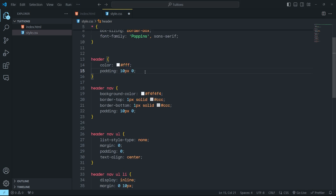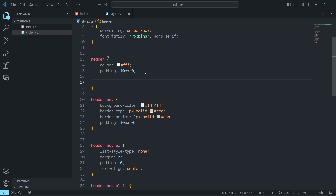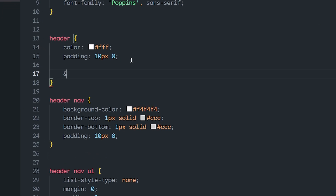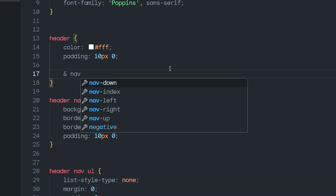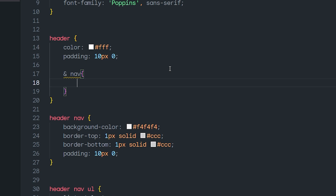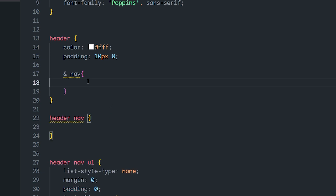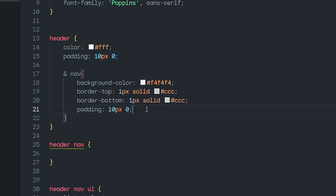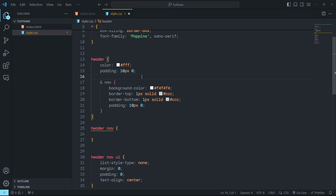I'm simply going to press Enter and then specify the ampersand. The ampersand refers to the parent element — in this case, it refers to the header. Then I'm going to add a space and specify the child element, which is a nav. I'll add curly braces and put all the styling of this navigation menu right here, just like we usually do in Sass, inside a CSS preprocessor.